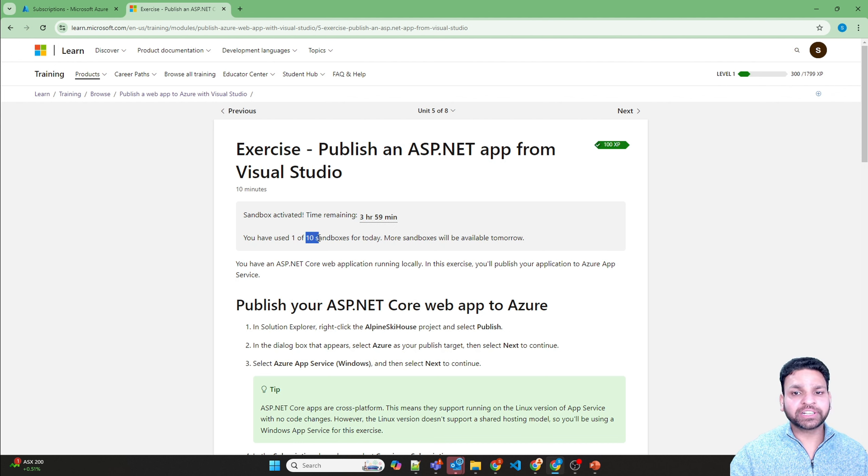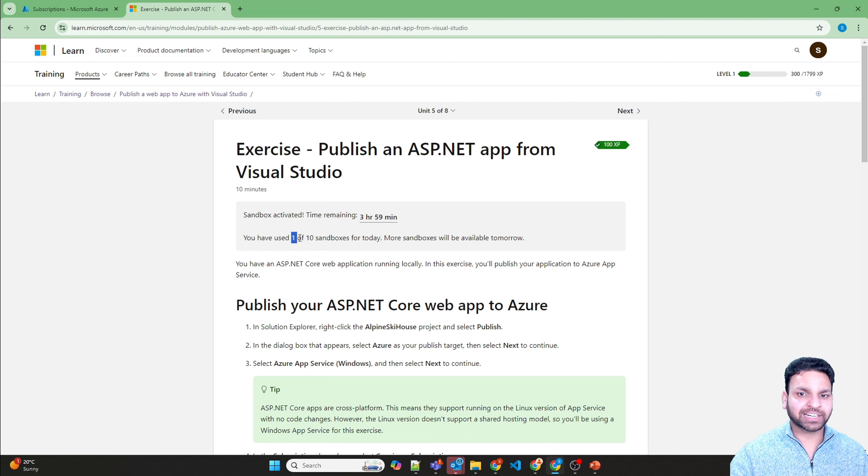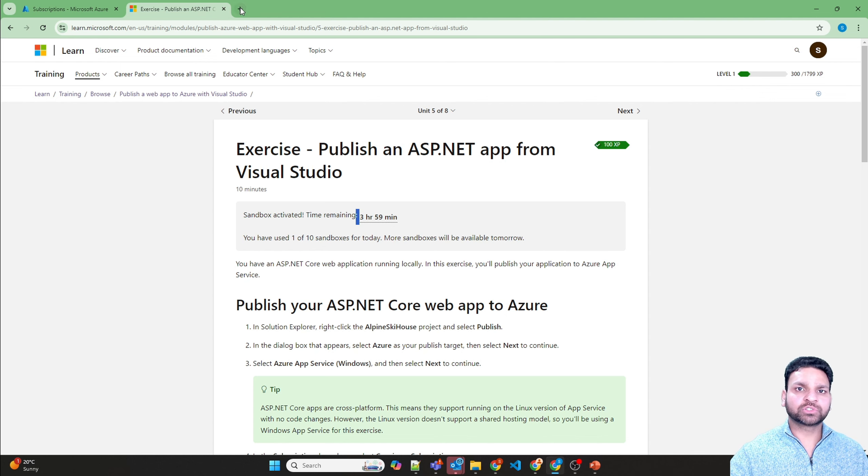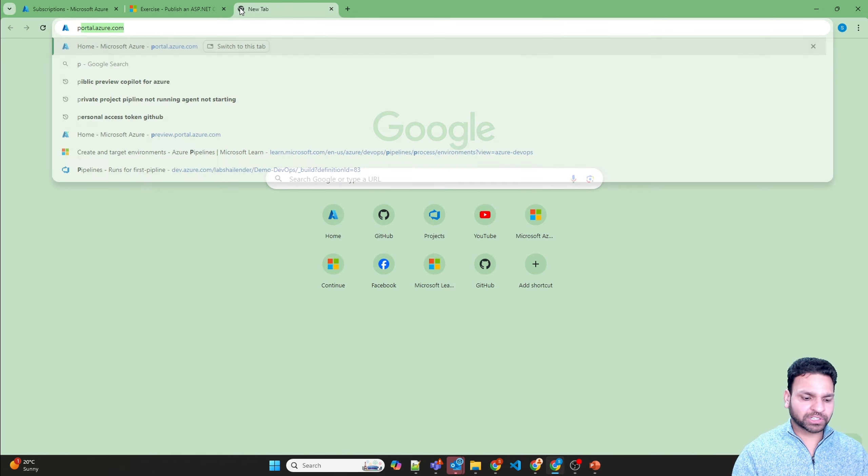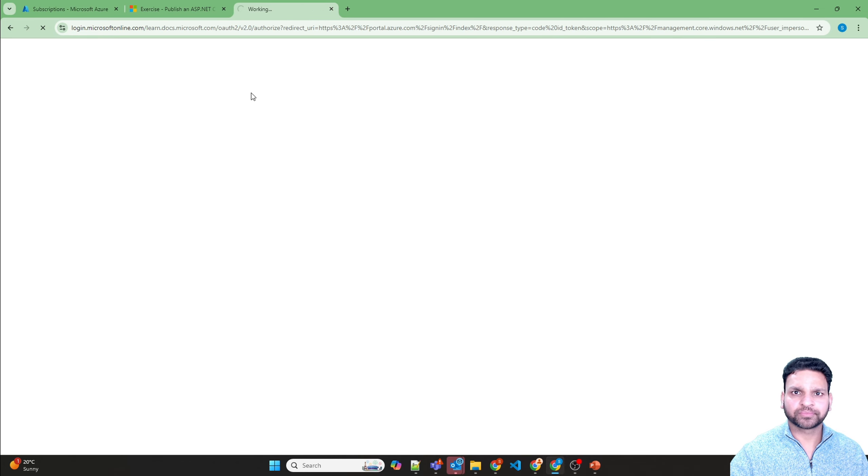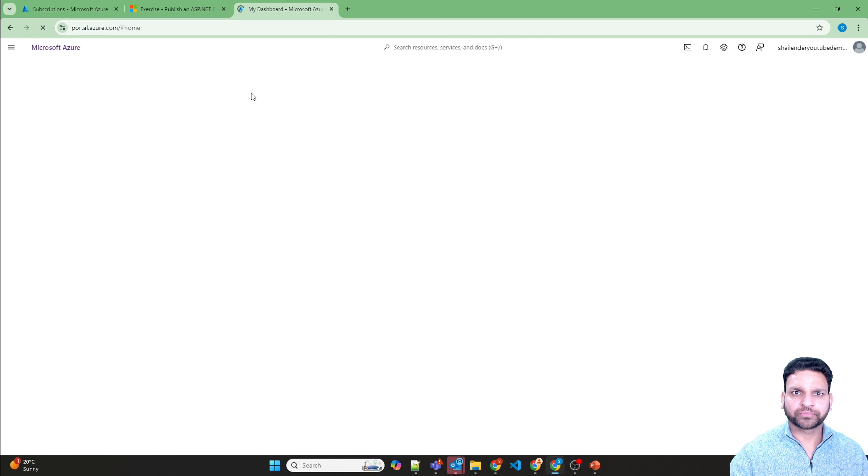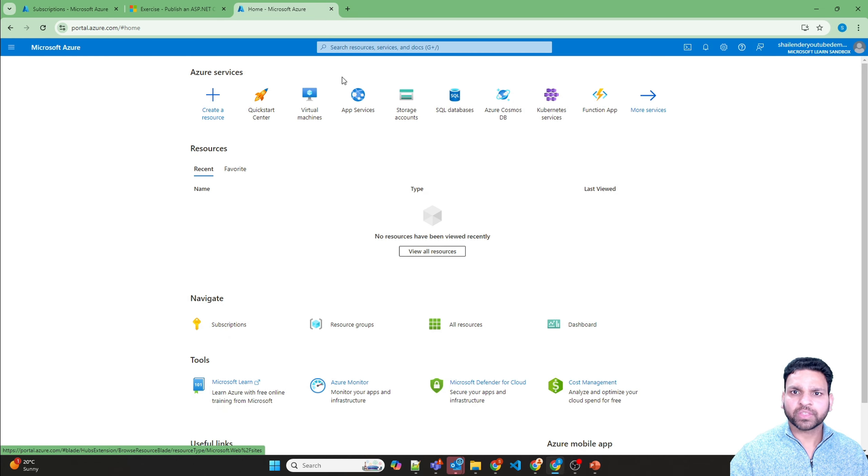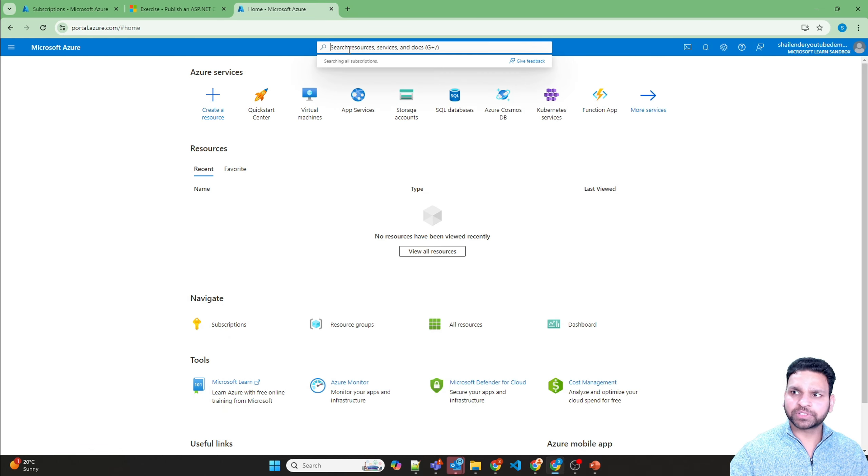You can activate in fact 10 sandboxes, but for today there is only one sandbox which is provided, and it's provided for 4 hours. Now let's go back to portal.azure.com and go to subscriptions.